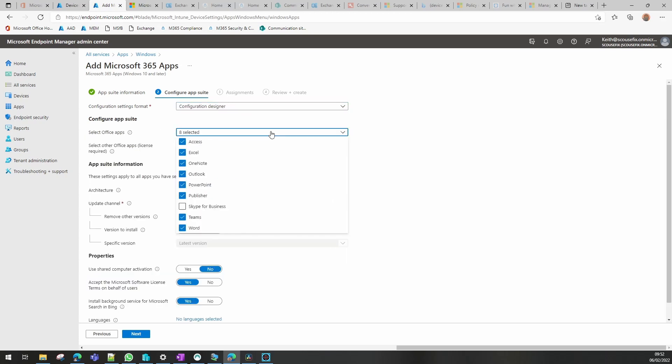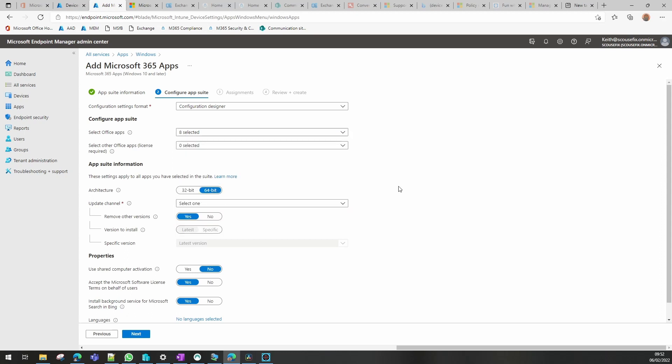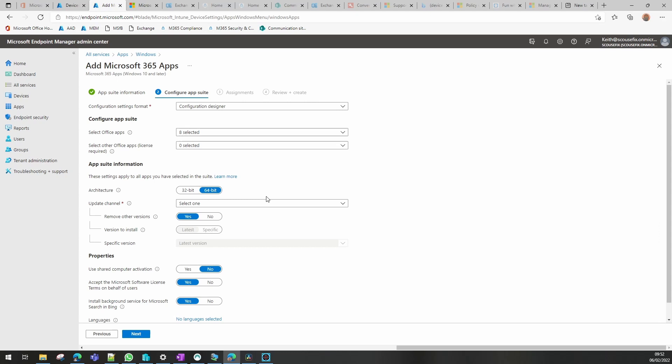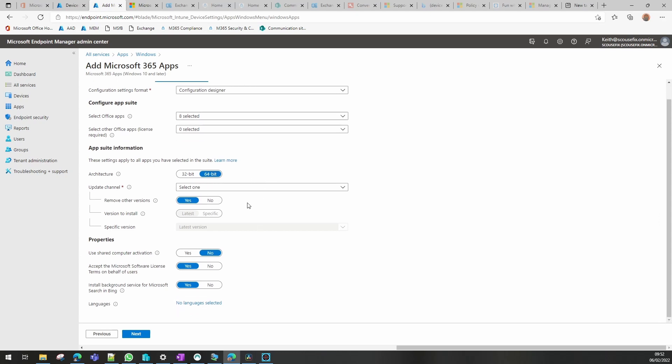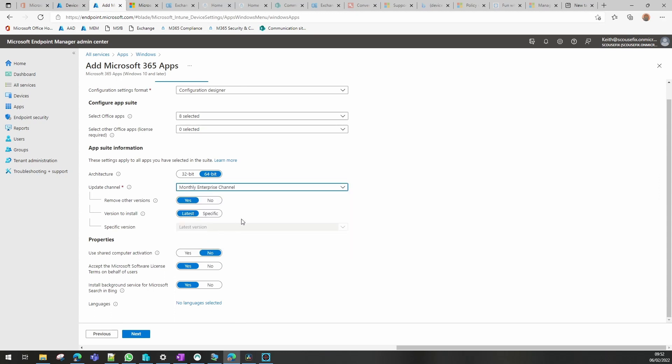The configuration designer allows me to choose which applications I want and whether at this time I want to put Project or Visio on the device as well, which I'm not going to right now. Architecture I'm going to leave as 64-bit. I'm going to select the monthly enterprise channel for the updates. You can also choose whether you want to remove older versions or whether you want to use the latest version available or a specific version.